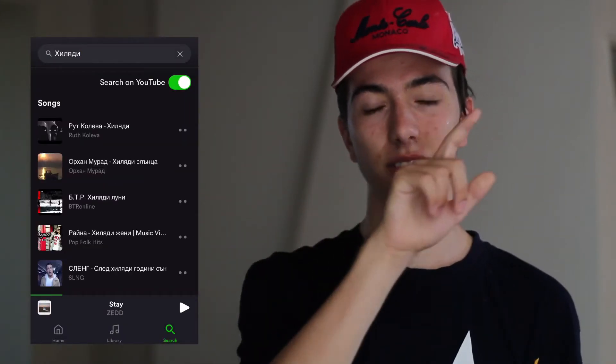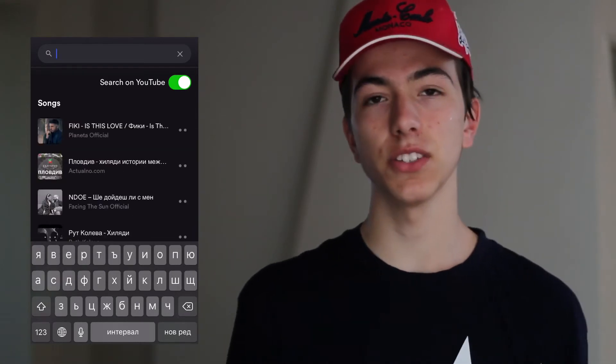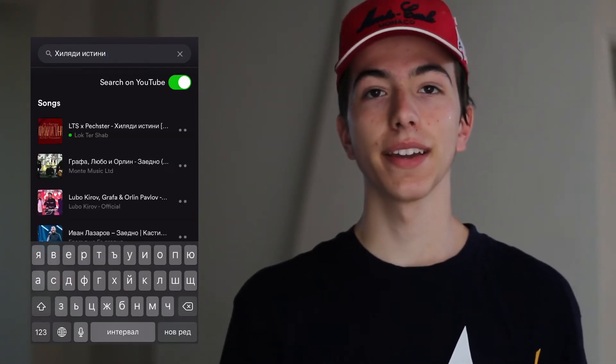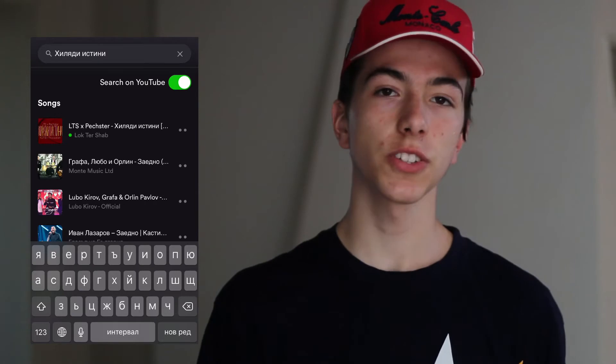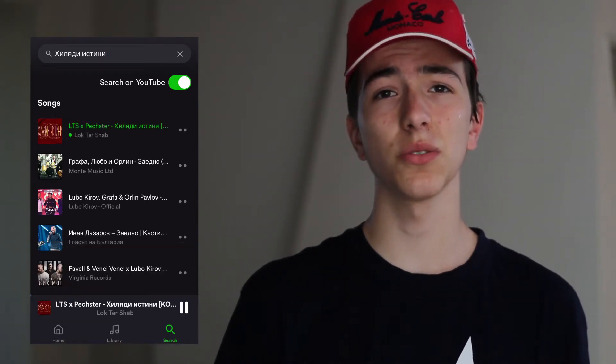And if you cannot find your song and it's not uploaded in the app, you could just search for it by clicking the YouTube search icon. Now you can search for any video that's on YouTube right now and download it. Of course, you cannot watch it — you can only listen to it. The app is made only for you to listen to things and not to watch videos.